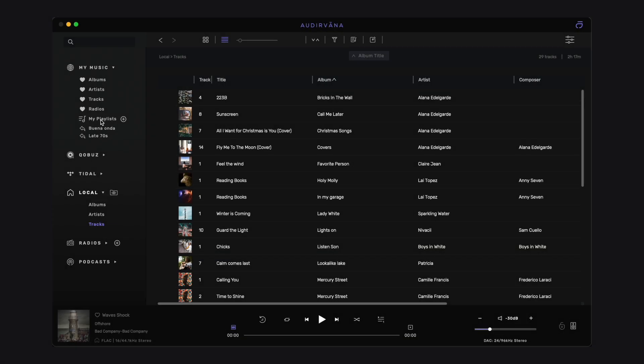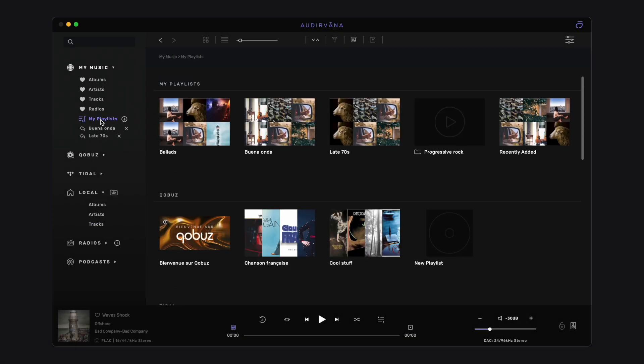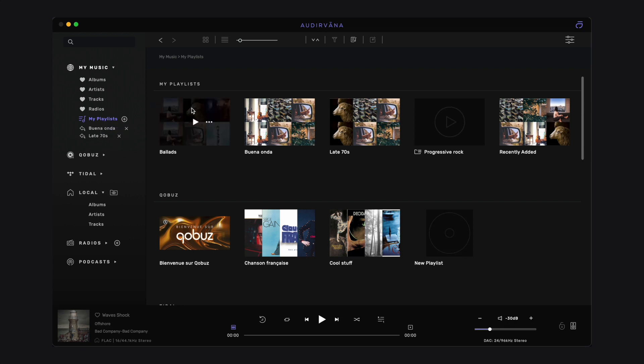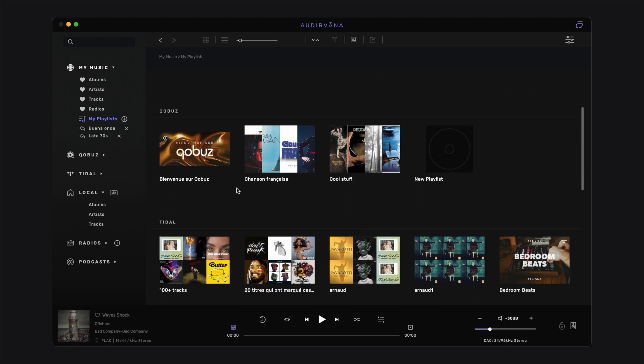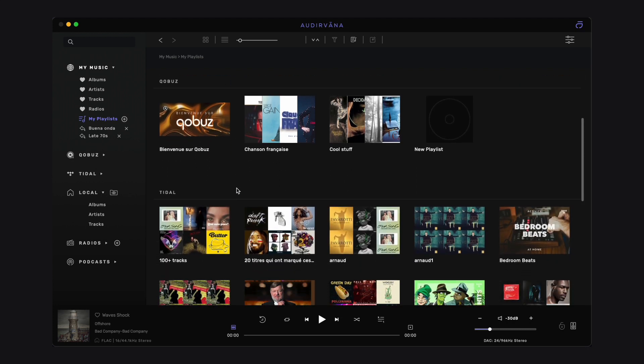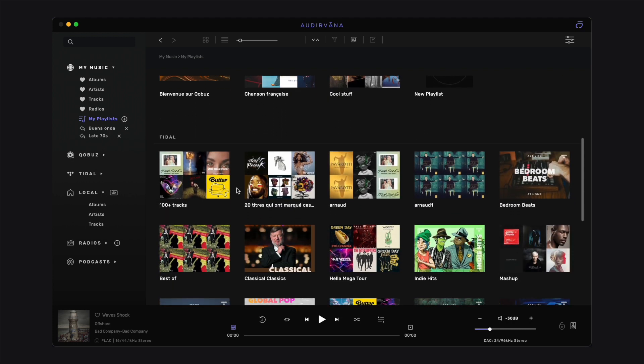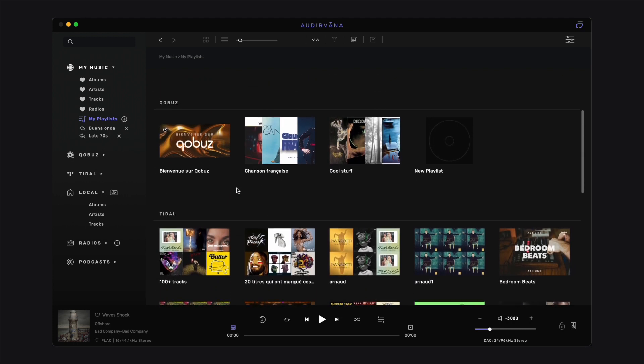When you select My Playlist in the source list, you have a global view of all your playlists, displayed in alphabetical order. Scrolling down, you find the same structure as in the manager.